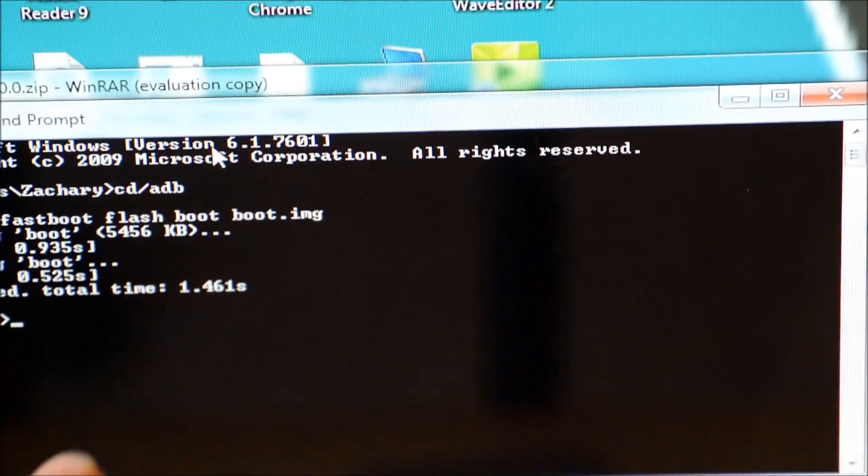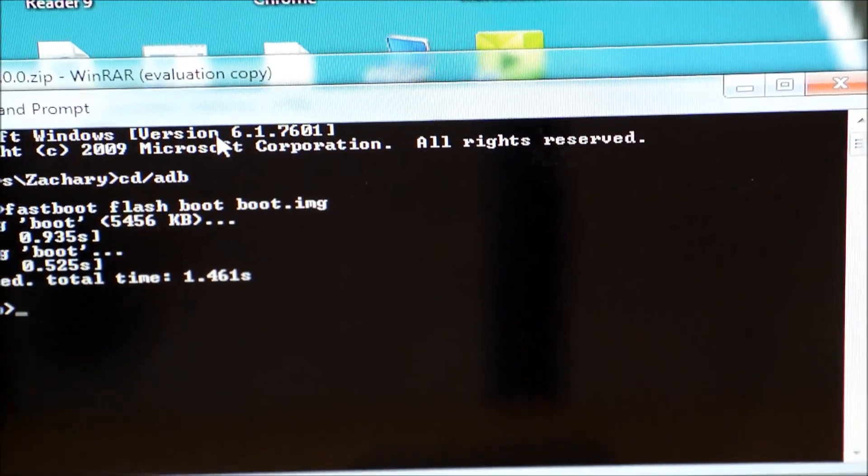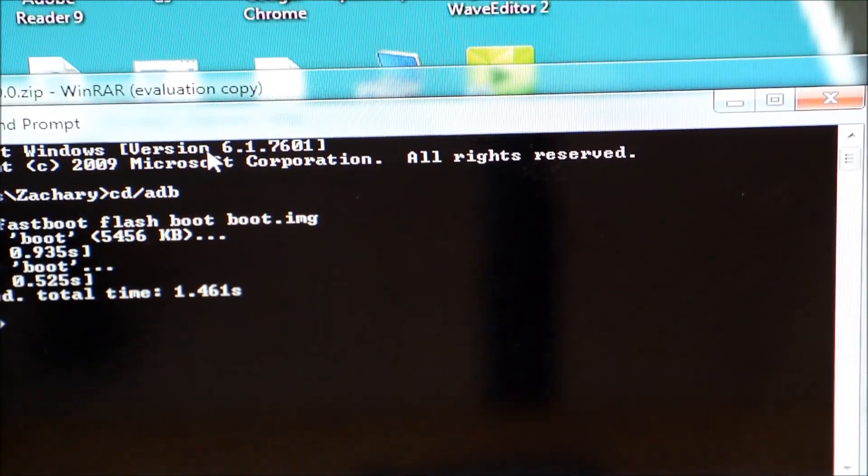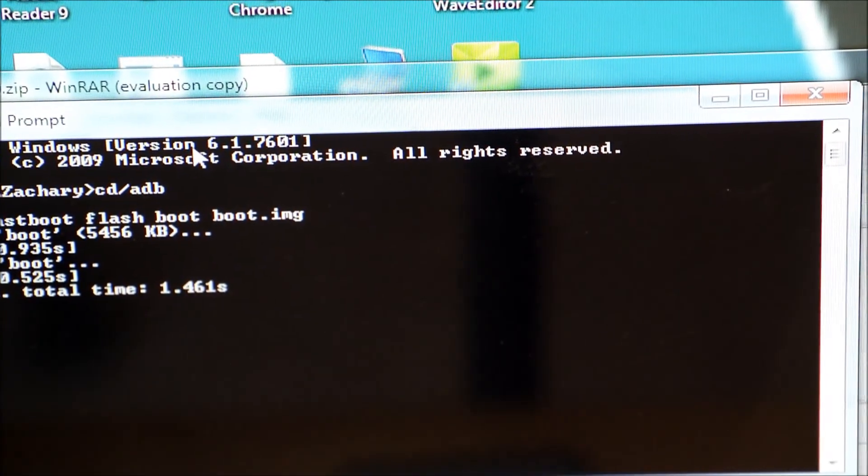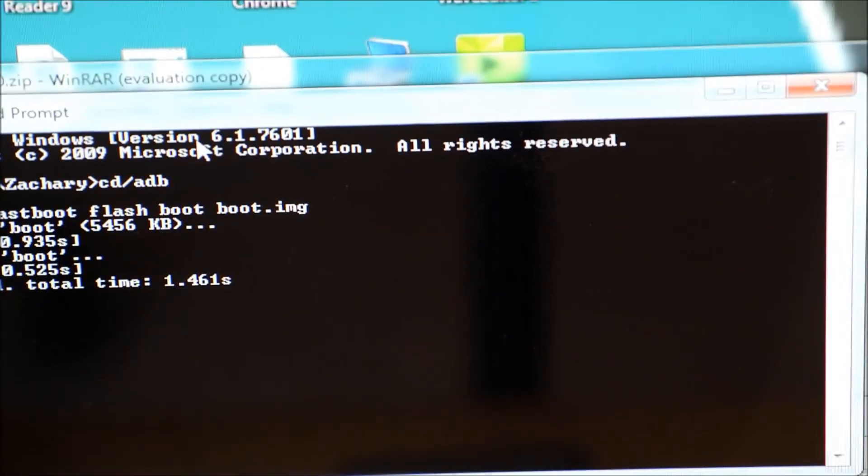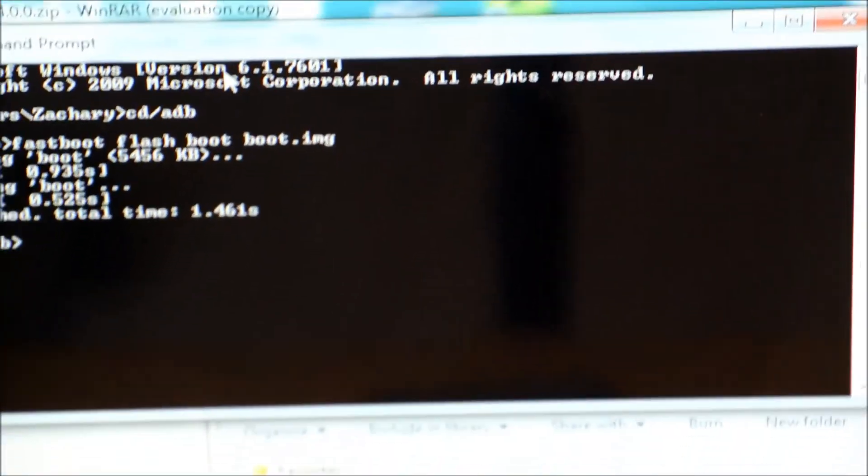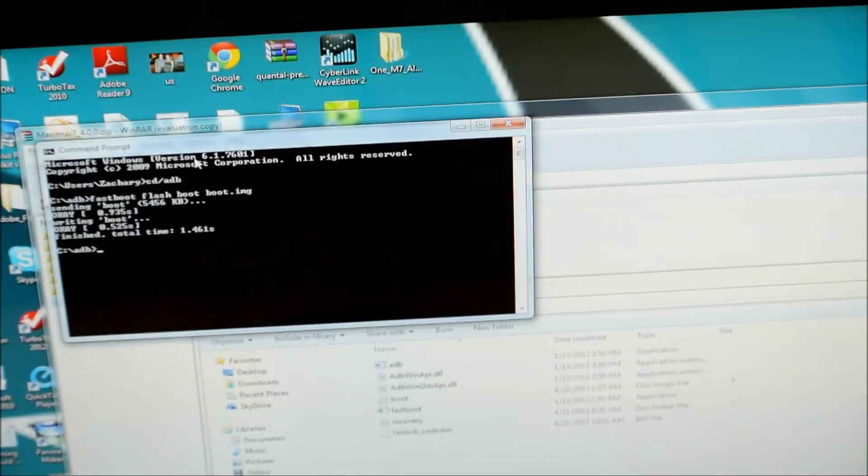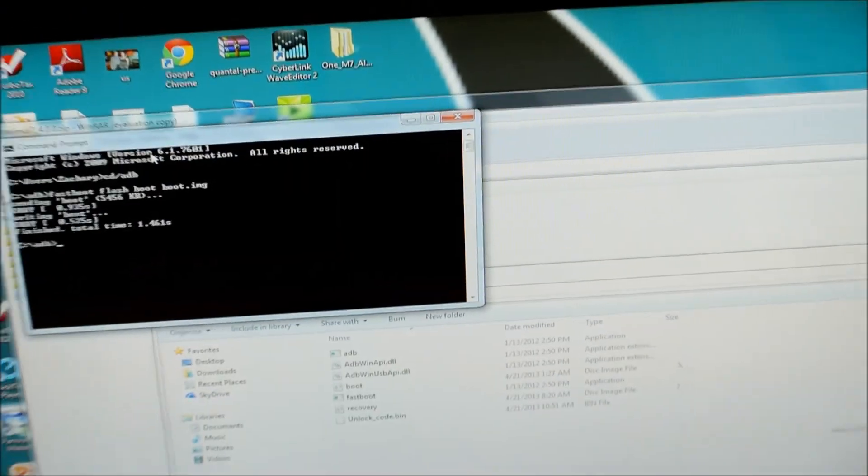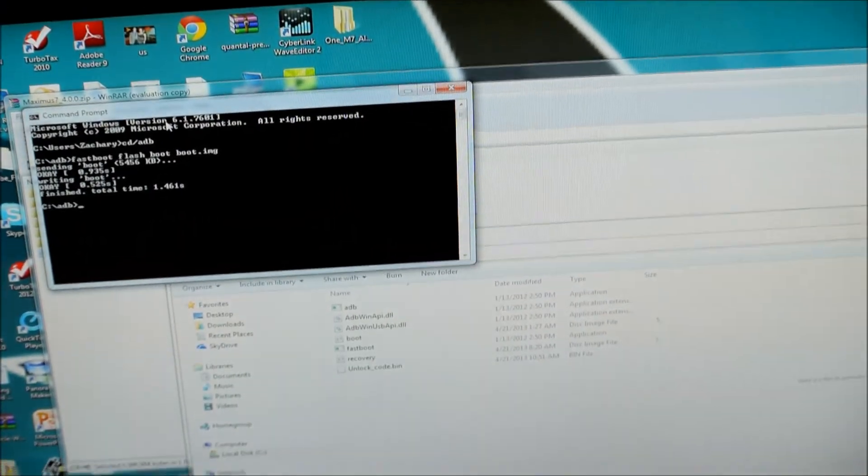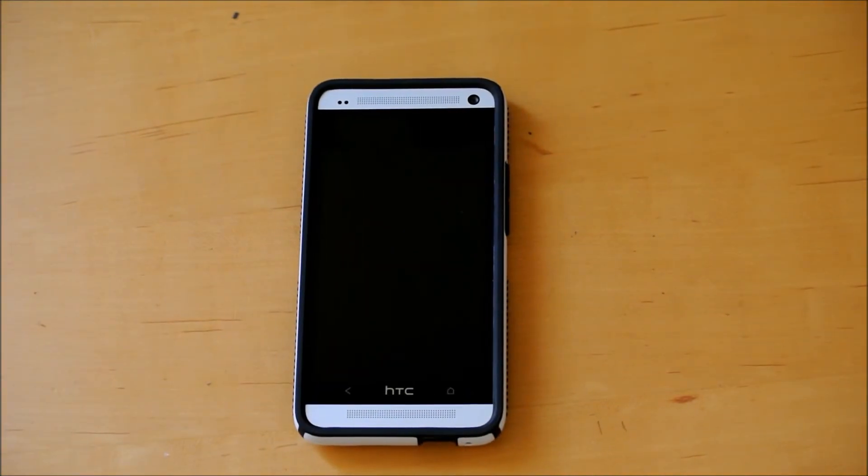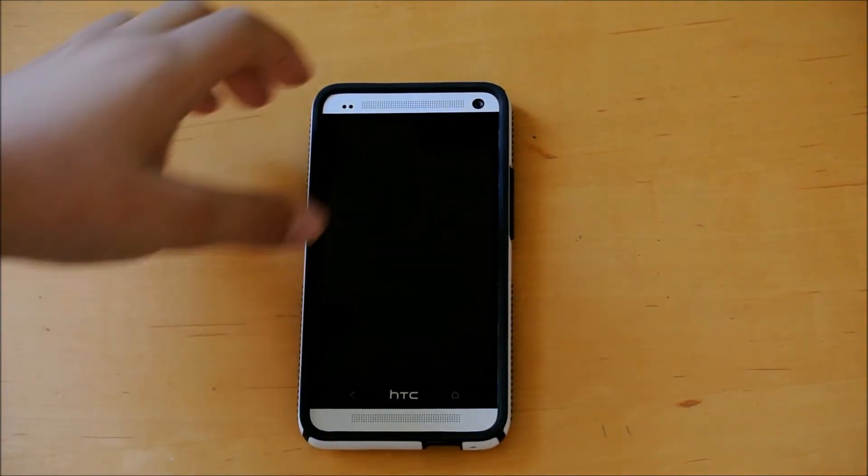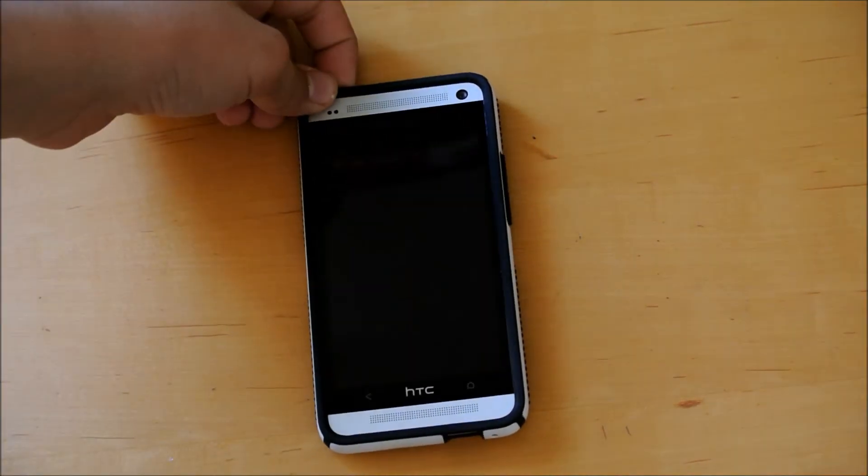So this is what you do after you have already flashed a ROM on your phone. If you don't do this, the ROM will not, the phone will not boot. So you have to do that every time you're flashing a ROM for now. Hopefully there will be some new methods coming out soon. But for now, that is the way you do it. But I really think it's worth it.